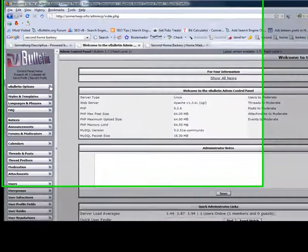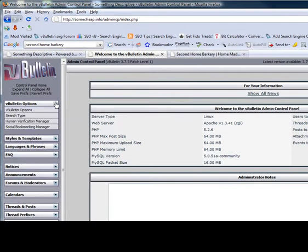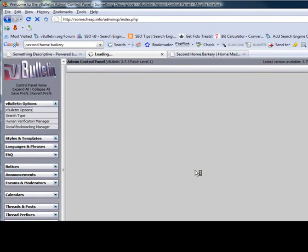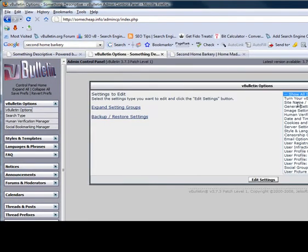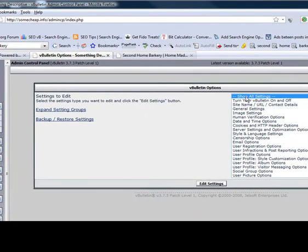Next, over on the left, click the vBulletin options drop-down and then vBulletin options. We're going to just go over a few of the options, but for all intents and purposes, just hit show all settings and we're going to set them all at once.